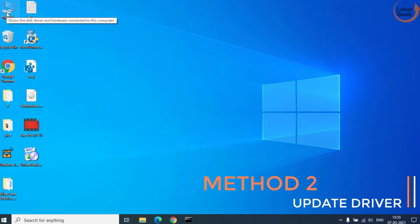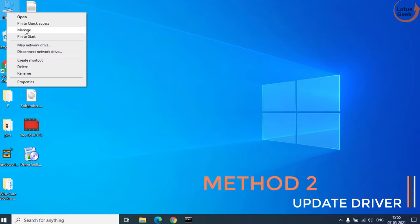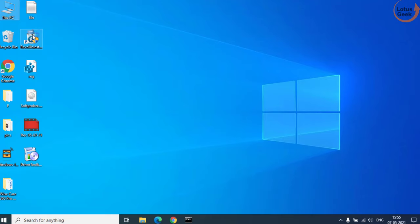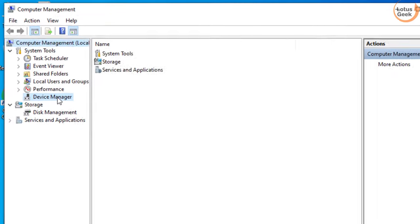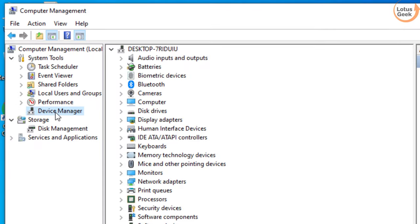Right click on this PC and click on the manage button. Click on device manager and choose the option Bluetooth.